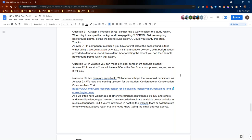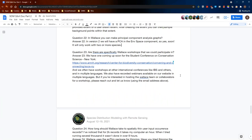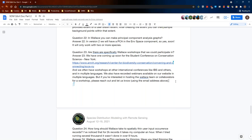Question twenty-three: are there specific Wallace workshops that participants could attend? Mary responds: there is one coming up in October for the Student Conference on Conservation Science New York, which will be virtual. Wallace workshops are also offered at other international conferences like the International Biogeography Society and many others. Erica and Andrea have led workshops in a variety of venues and also in Spanish. There are also many webinars available on the Wallace website. If you'd like to organize a workshop, please email the team and reach out.